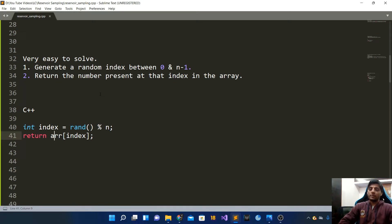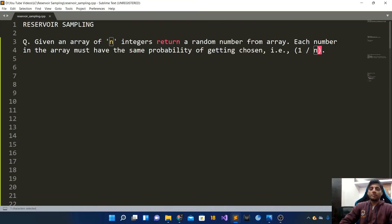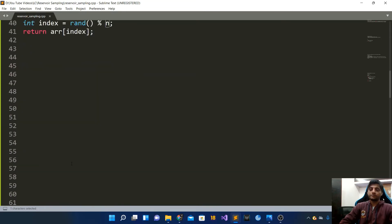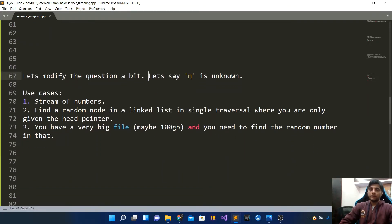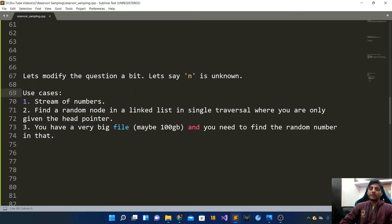Let's make this problem a bit more difficult, and then we'll see how that difficult version can be solved via reservoir sampling. Our whole algorithm relies on the value of n — if we do not know n, we cannot solve this problem. So the next question is: find a random number from an array when you do not know n, i.e., you do not know how many numbers are in the array. One use case is that you might be getting a stream of numbers, so you do not know how many numbers you will receive.